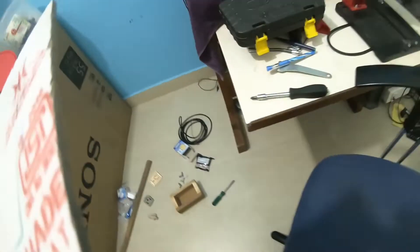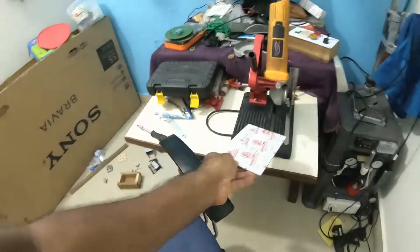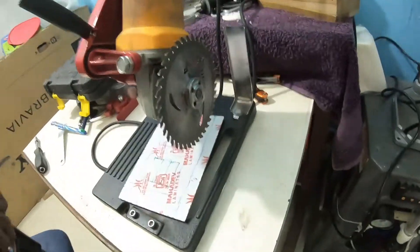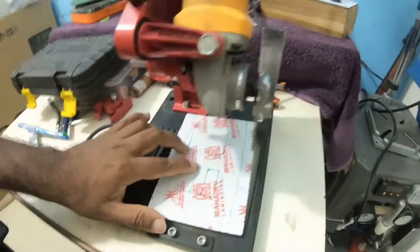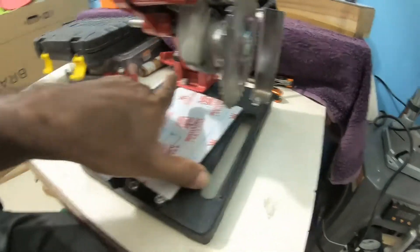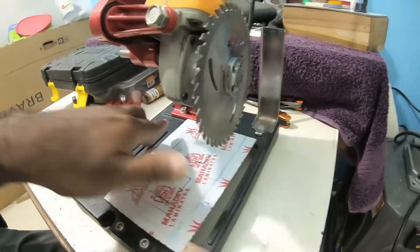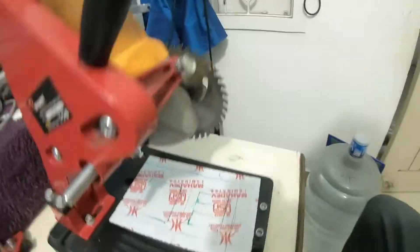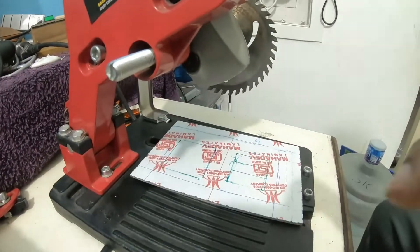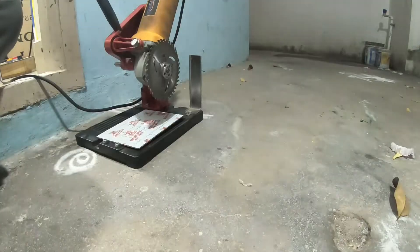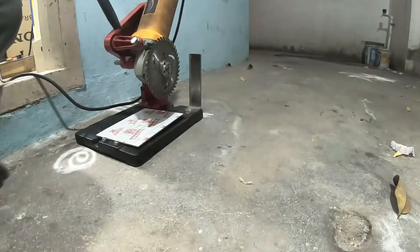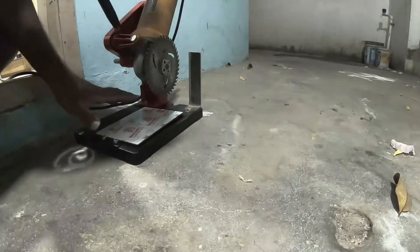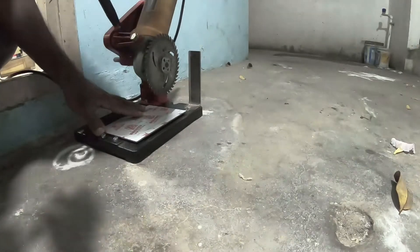All that I'm using is a grinder stand. So it's time to cut the board.